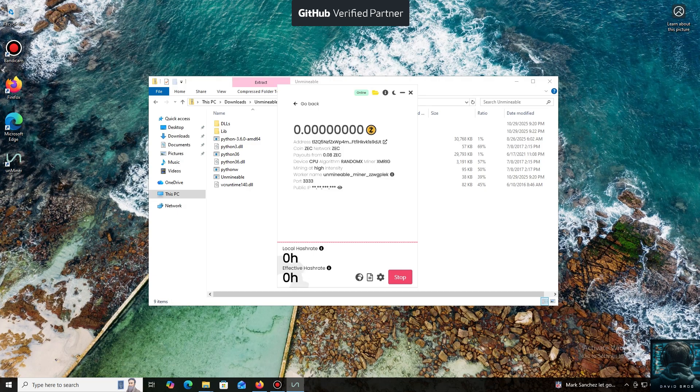And that's it. The local hash rate is now running. We've successfully started mining. Everything is working.